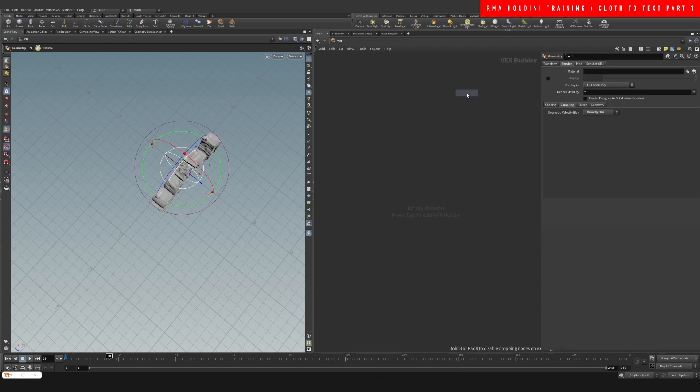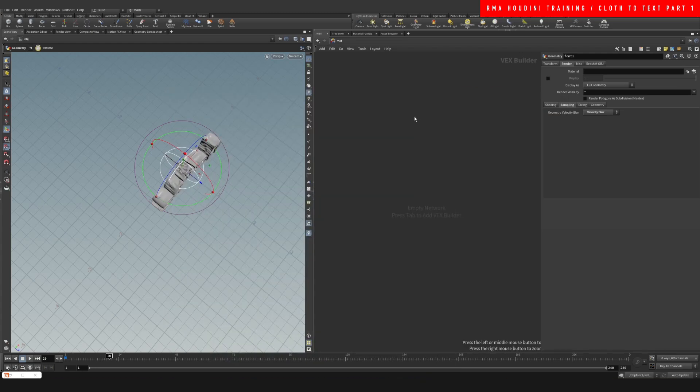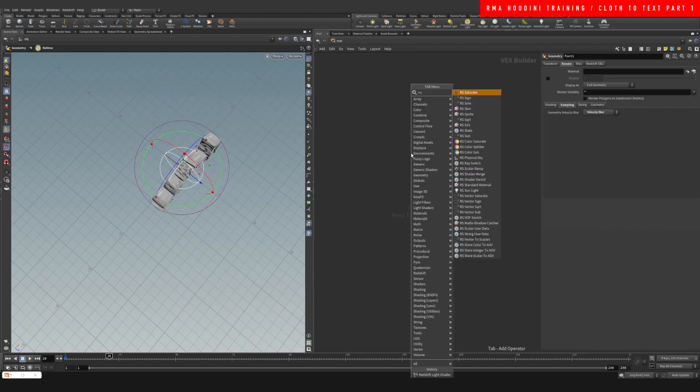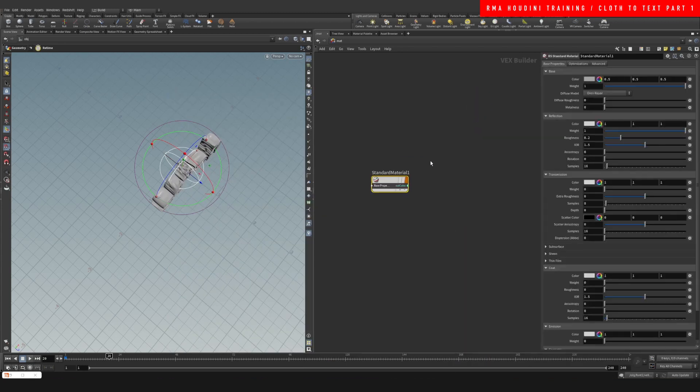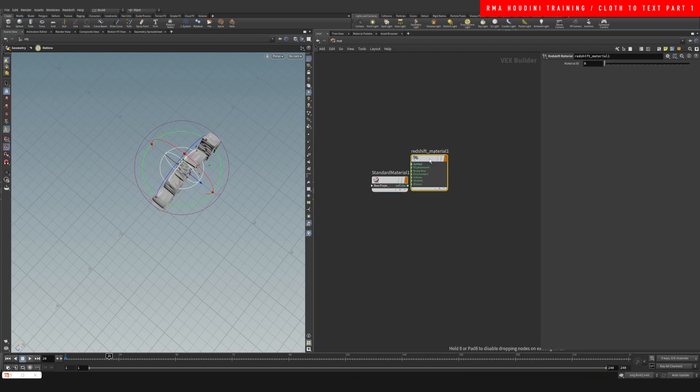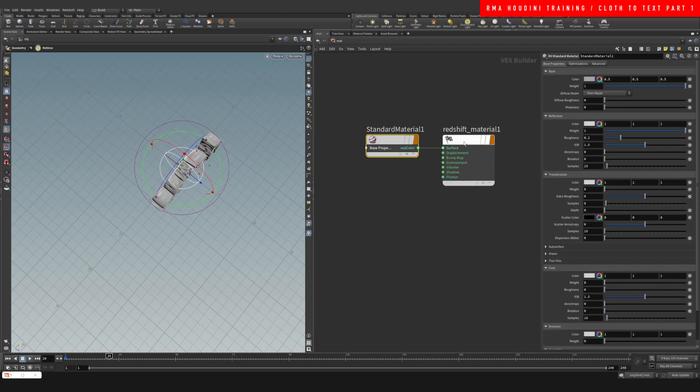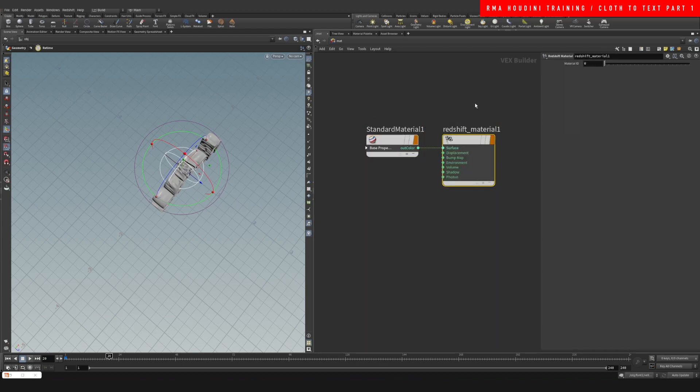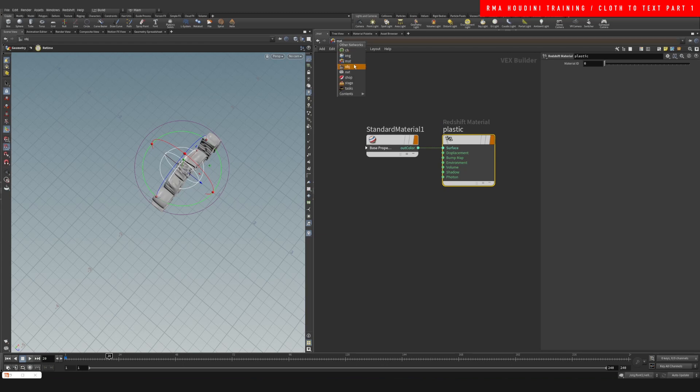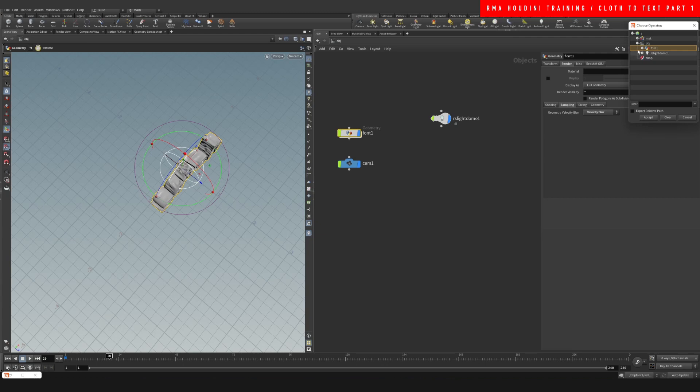I'm gonna type Redshift RS standard texture and then Redshift material, RS standard material, and then Redshift material. We're gonna call this plastic or something. Let's come here into our font and select the plastic material.